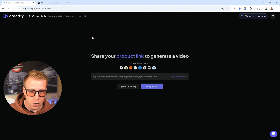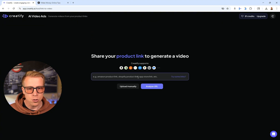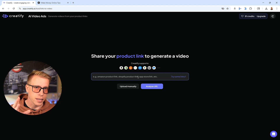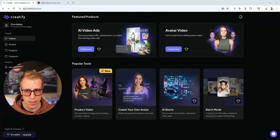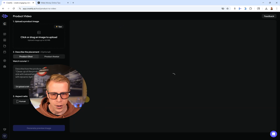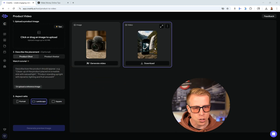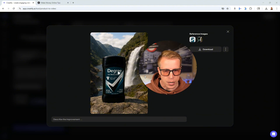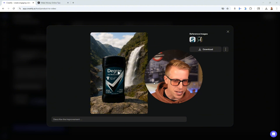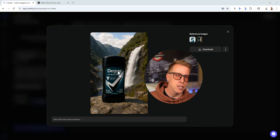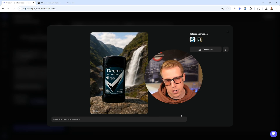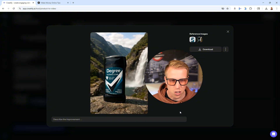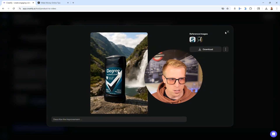Step number two: go to the AI video ads section. Here you can paste a link to some product images or a specific product page, and it will analyze the URL, walk you through the process, and make a video. Here's an example — this is a Degree body deodorant video. It took the product image and created this cool little video. This could be perfect for an ad placement, and it took me under a minute to make.